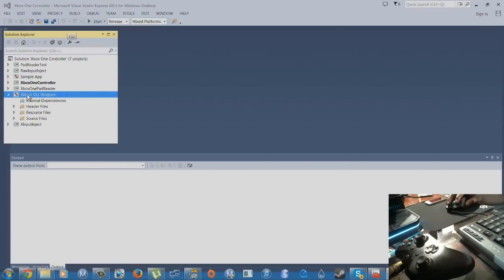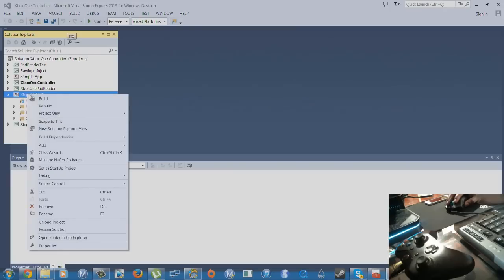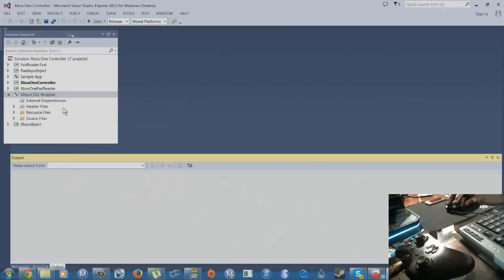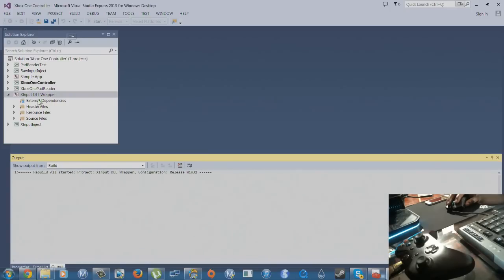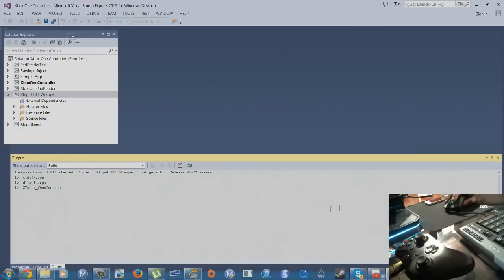Since I already have mine built, I'm just gonna rebuild it from scratch and you're gonna see three files. Once those three files are done, I'll just walk you guys through it.